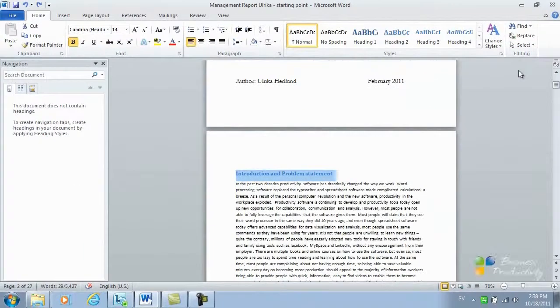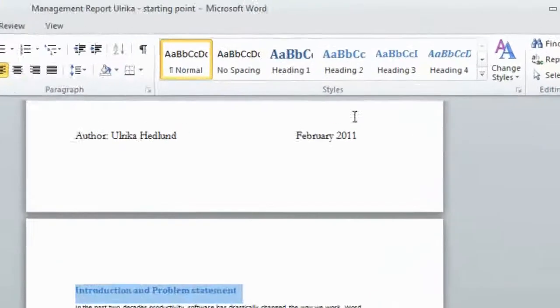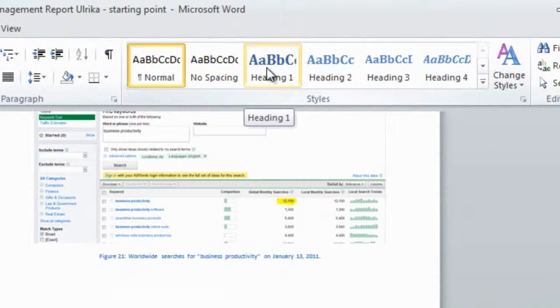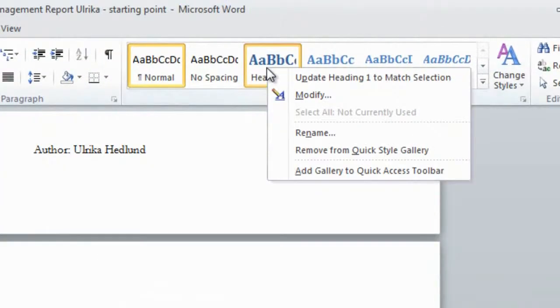This way, all of my headings in the document will be marked. I'll go to the Heading 1 style, and I'll right-click and choose Update Heading 1 to match selection.